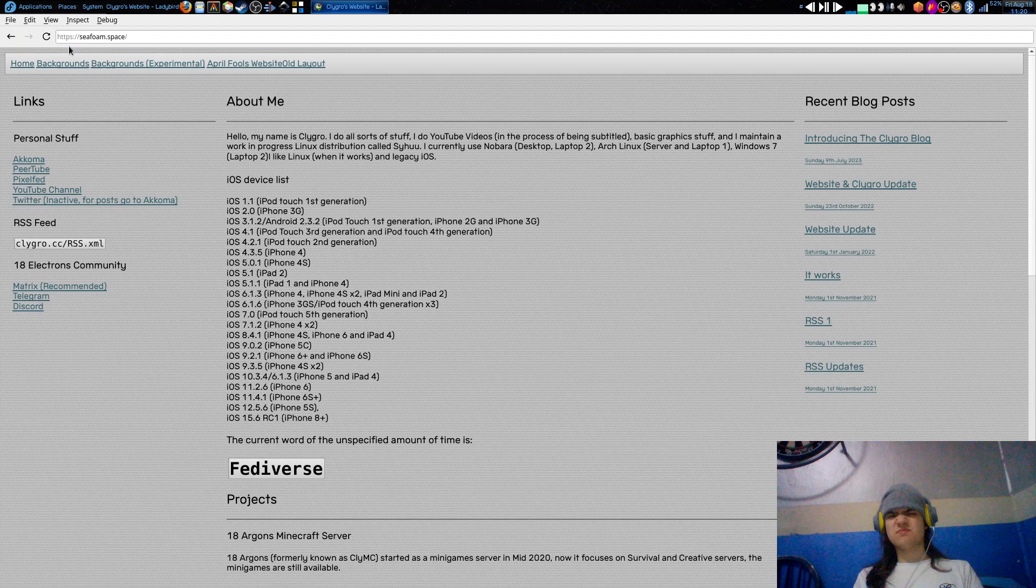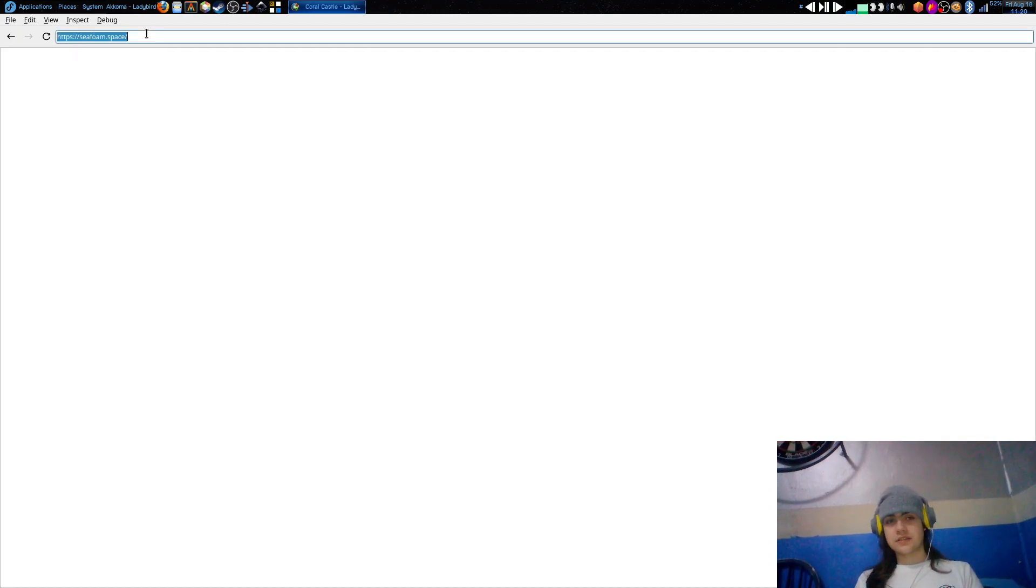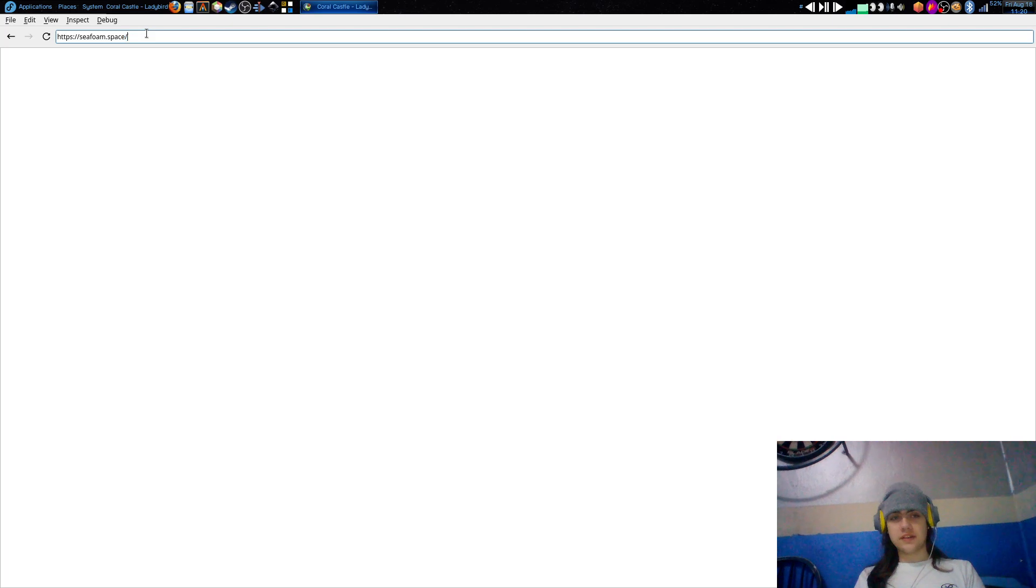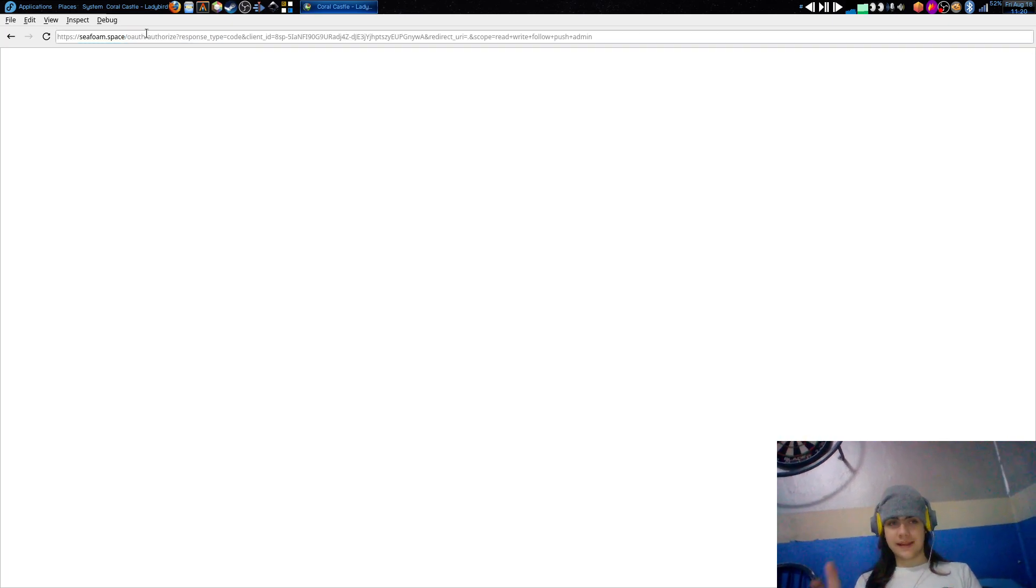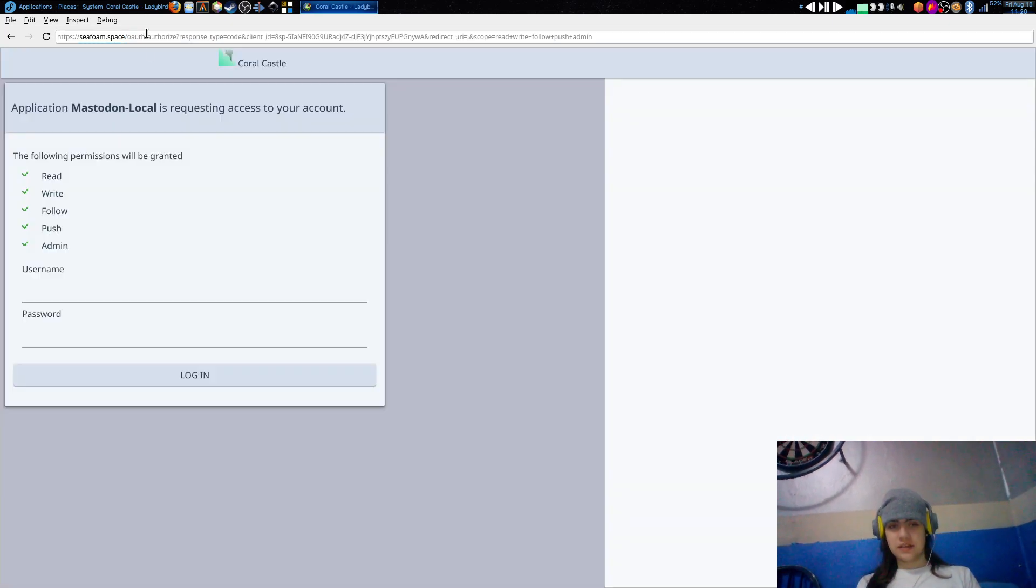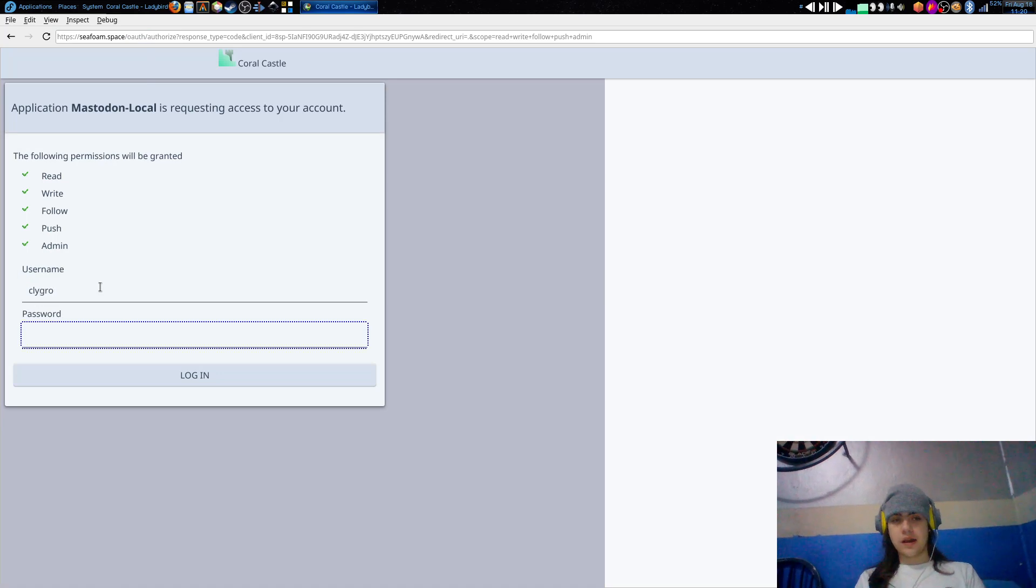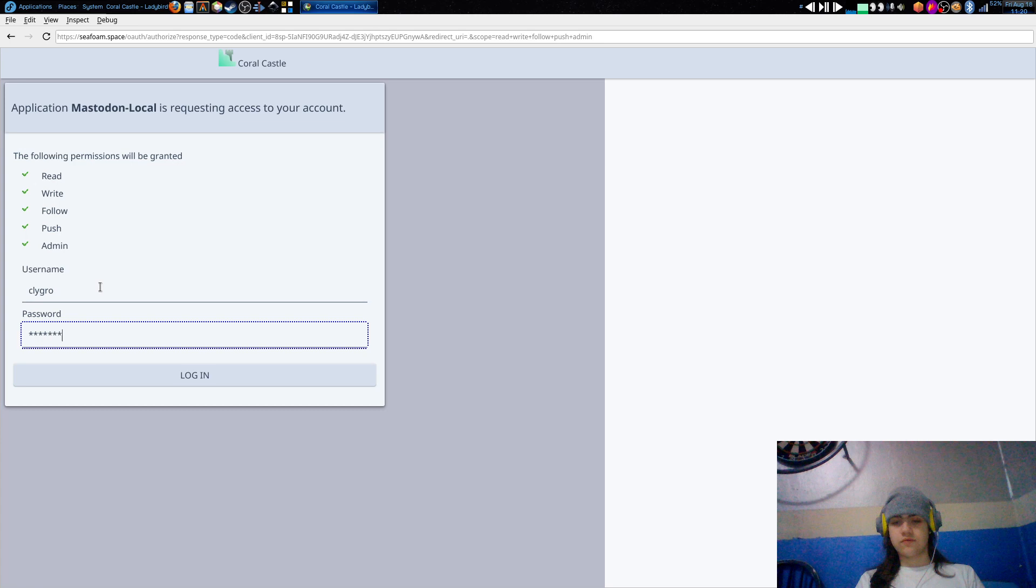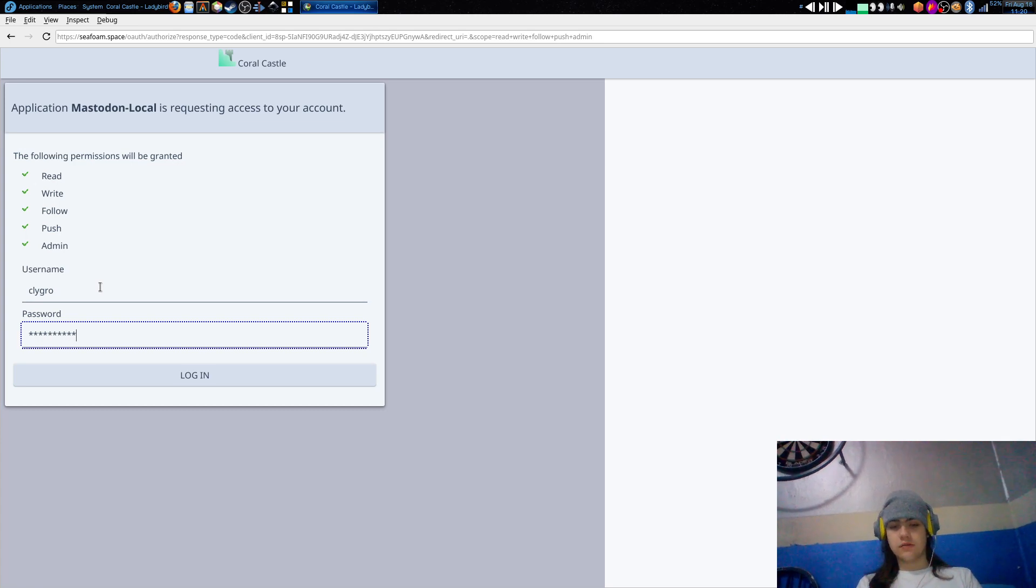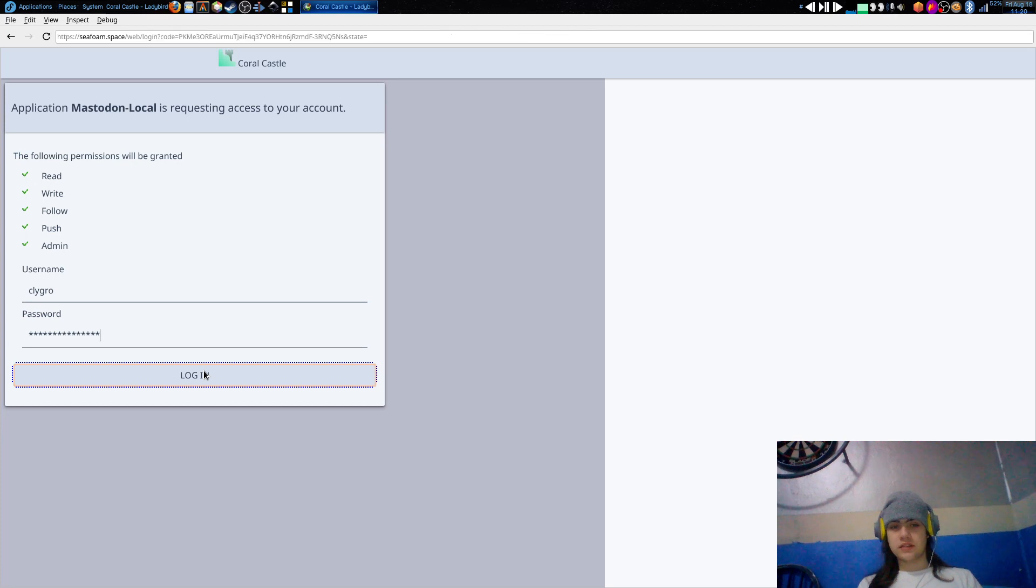Now you might be thinking, oh cool, so it works for basic stuff. Yeah, but unfortunately one of the things that doesn't work, surprisingly or maybe not surprisingly, is my Akkoma instance. If I do slash web at the end, which is using the Mastodon front end, you will actually get something that isn't a white screen and it's almost usable.